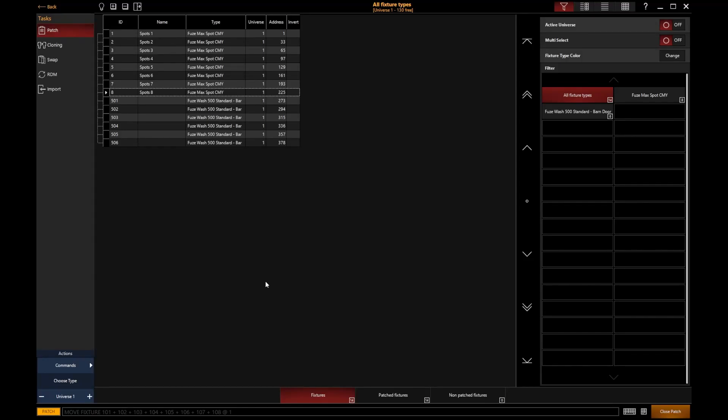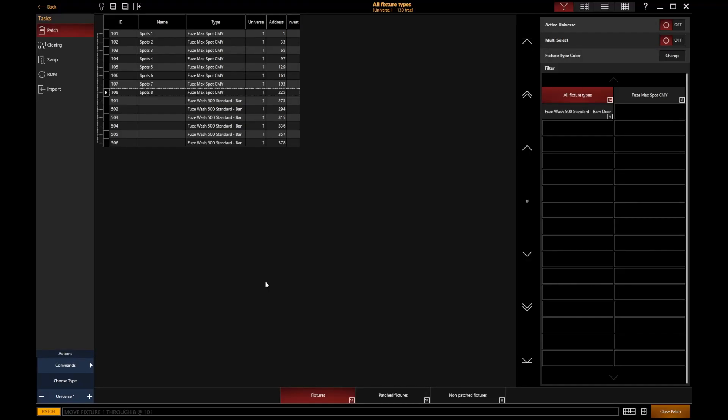If I wanted to do that through the command line, let's say I want to put them back to fixture 101. To do that through the command line completely, I could say move 1 through 8 at 101, enter. And that's how we can actually go and reassign those fixture IDs to a different fixture ID.